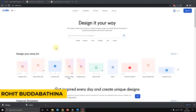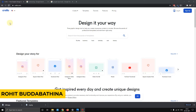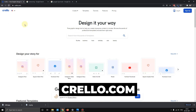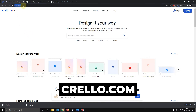Guys, in case you don't want to use Photoshop, crello.com is a very useful resource. Just type crello.com and enter it in your browser. That website will open.